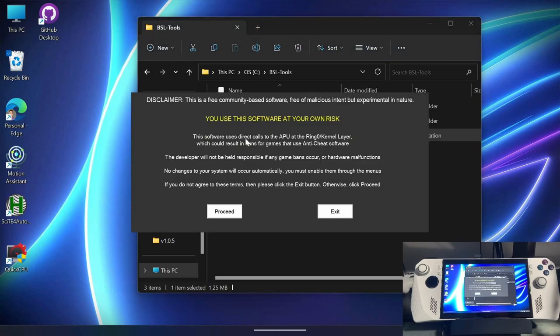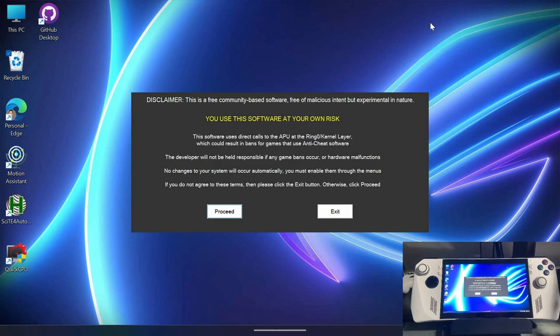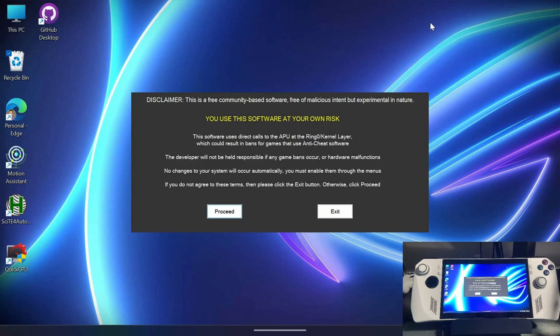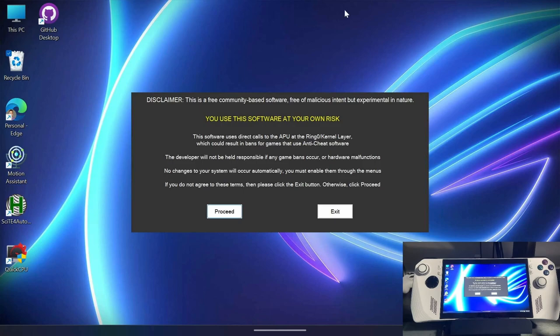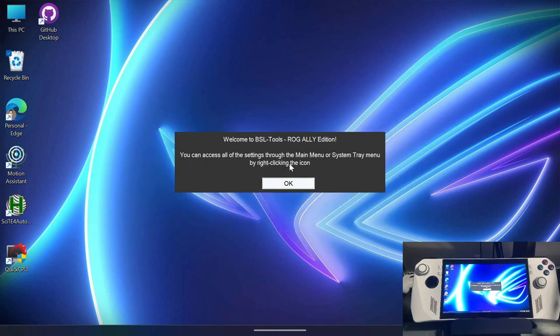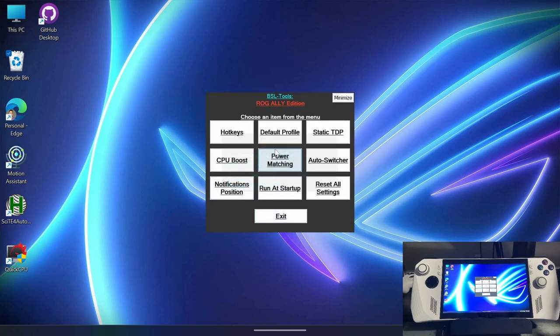Go ahead and open it and you'll be presented with a disclaimer that this is a free community-based software, free of malicious intent, but experimental in nature. You use this software at your own risk. Basically, this will use Ryzen Adjust, which can result in bans with games that have anti-cheat software enabled. So, as the developer, I do not take responsibility for any damage or bans this may incur or hardware malfunctions. If you don't agree to these terms, then you can choose to not use the software and just press the exit button. Otherwise, you can click proceed and go into the application. Then you'll be presented with a welcome screen that says you can access the settings through the main menu or the system tray menu by right clicking the icon.